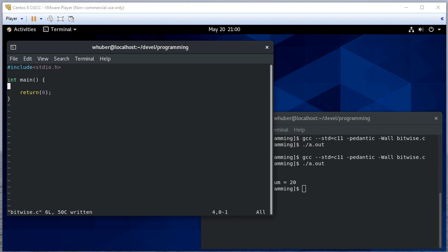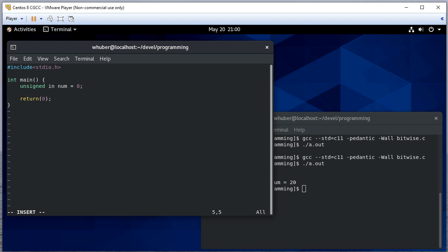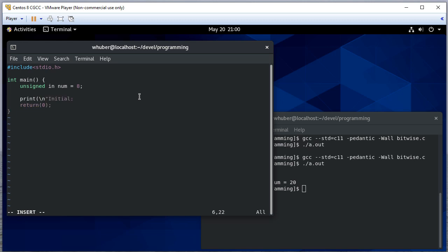In this video, we're going to see some examples of working with bitwise operations in C. I'm going to make an unsigned int and initialize it to 8, and I'm going to print that as a hexadecimal. The reason for that is I want to be able to figure out what the bit pattern is, and printing it as hexadecimal is a little easier.